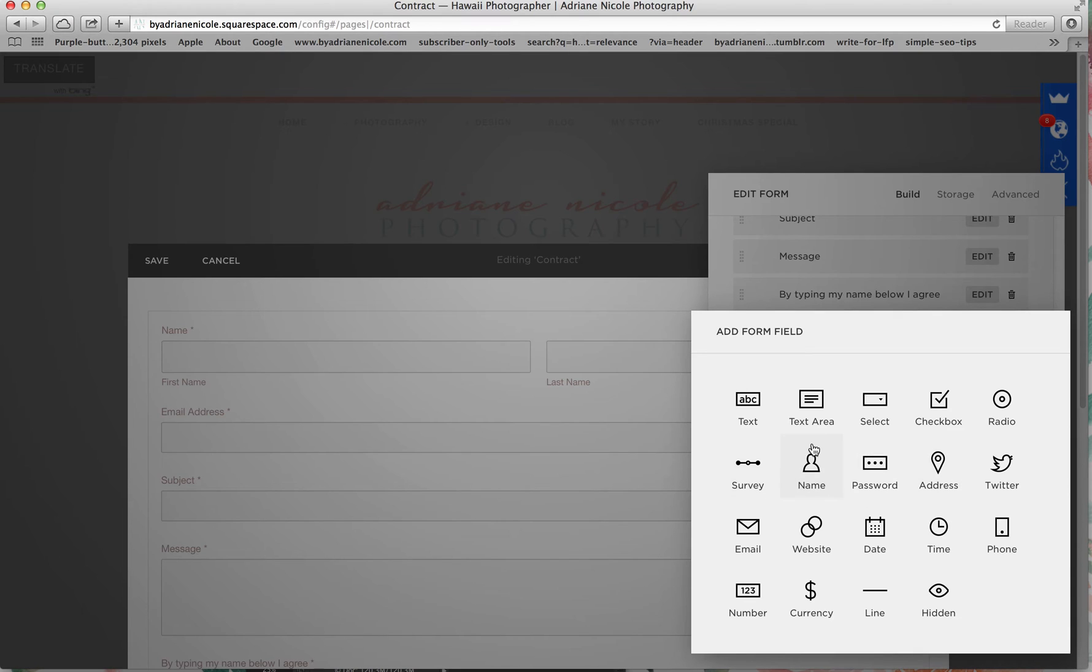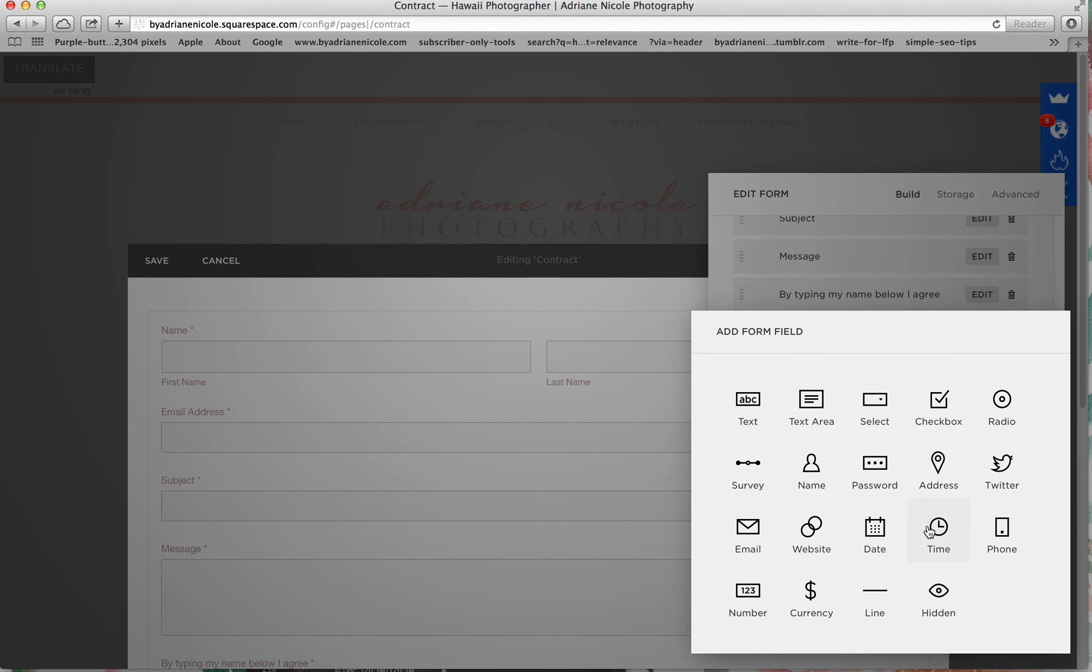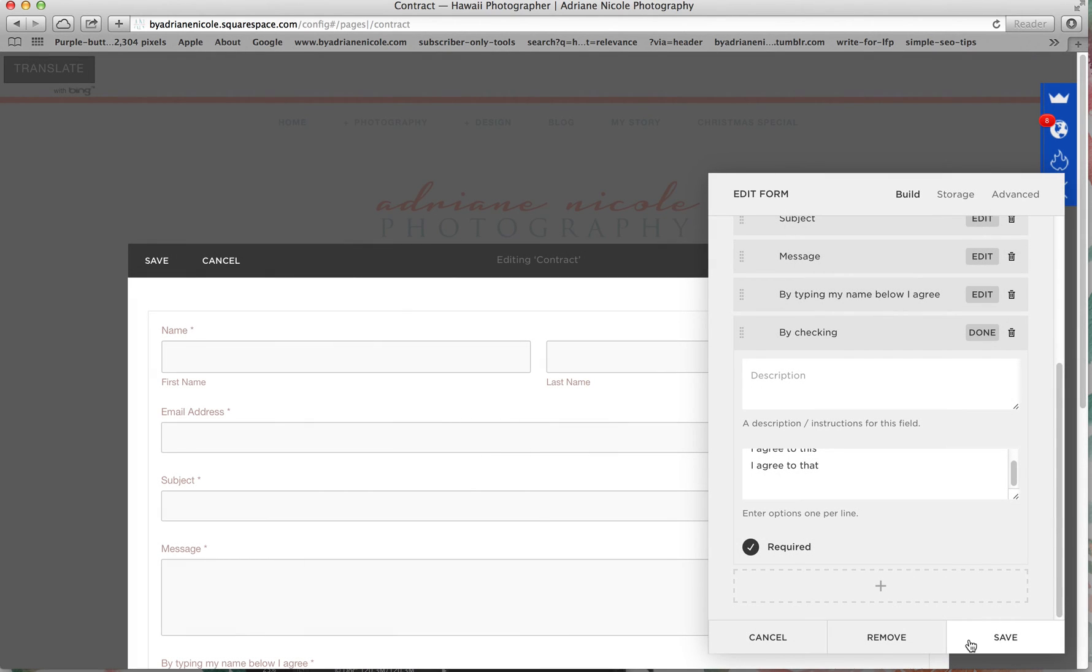And then you can have your name, their name. You can add as many names you want. For the text area, I usually just say name all the people who are being photographed, their ages, and that kind of stuff, and then I save it.